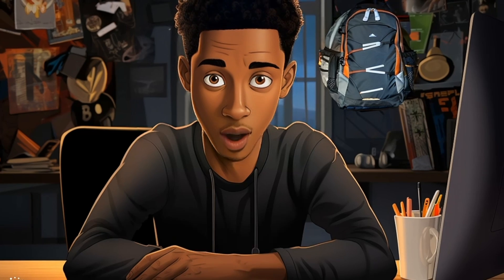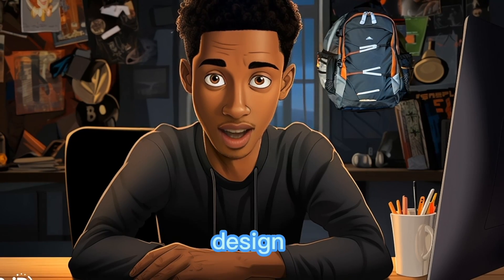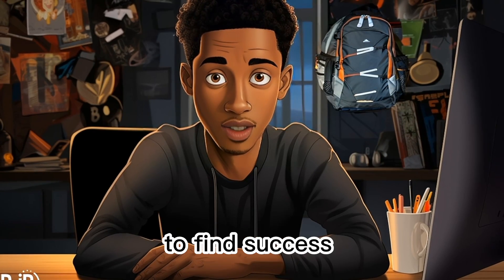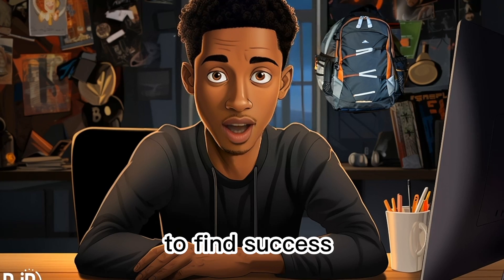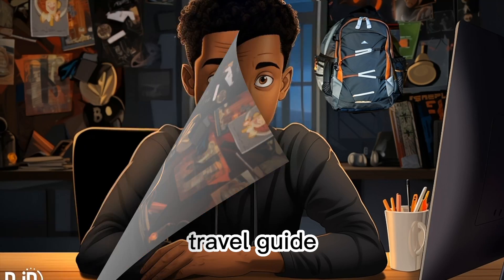In this video I'll show you how to research, design, upload and run ads to find success with your own Travel Guide.